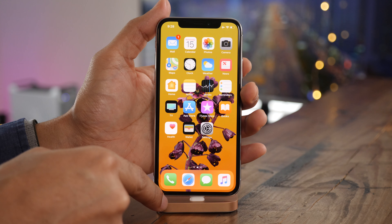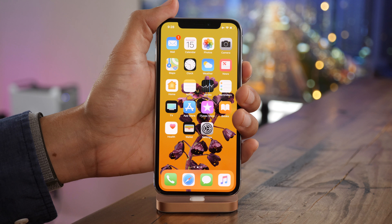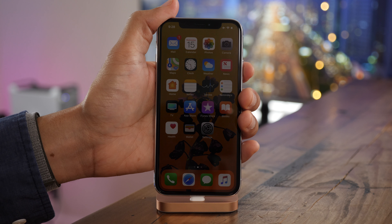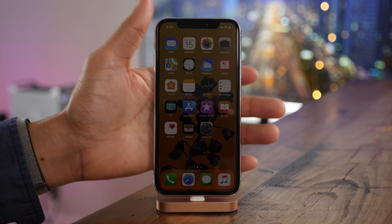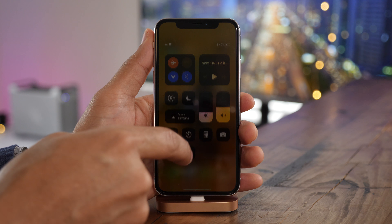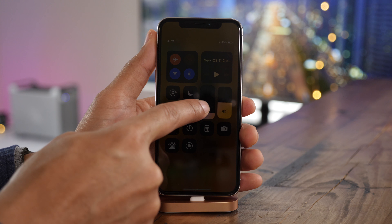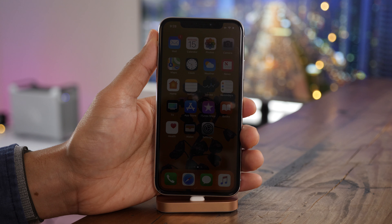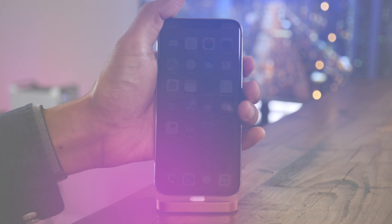You can assign a shortcut to reduce white point. Just scroll all the way down under accessibility, select accessibility shortcut, and enable reduce white point. Now when you triple press the side button, it's going to enable reduce white point. Then simply turn down the brightness to a comfortable level. On the OLED display, enabling reduce white point can have the tendency to reduce the fidelity of text — keep that in mind.